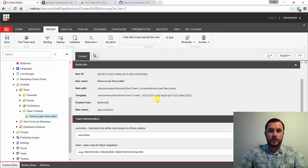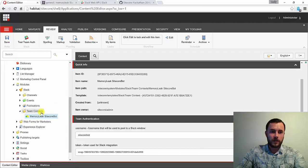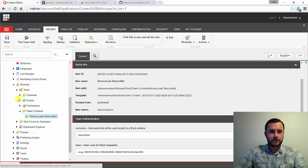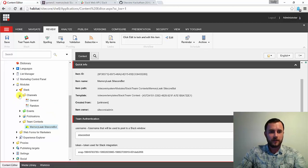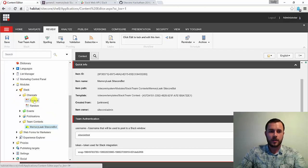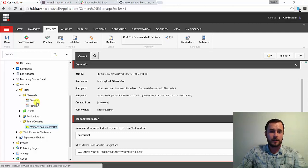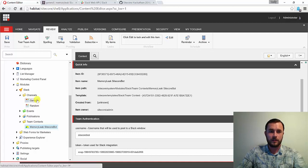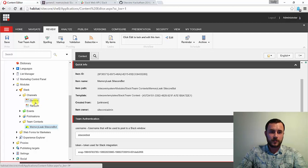So now that we know that the authentication works, it's time to configure the settings for our channels. So by default, the Slack module comes with two channels. And for those of you familiar with Slack, you'll recognize these as the two default Slack channels that come with the default Slack setup: general and random.